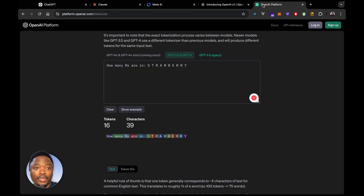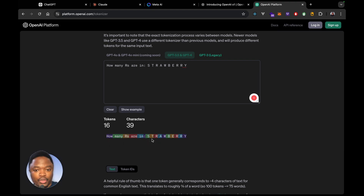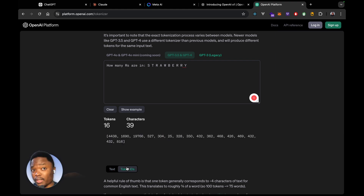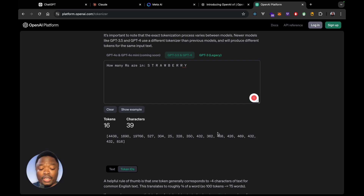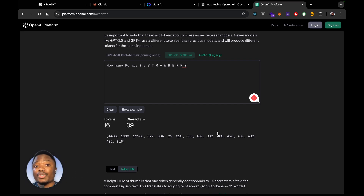If you look at the tokenizer here, we notice that we ask how many Rs are in 'strawberry' with the letters spaced out. We have 1, 2, 3, 4, 5, 6, 7, 8, 9, 10 — so each letter is its own token. This gives the model way more information and helps it answer your question better.